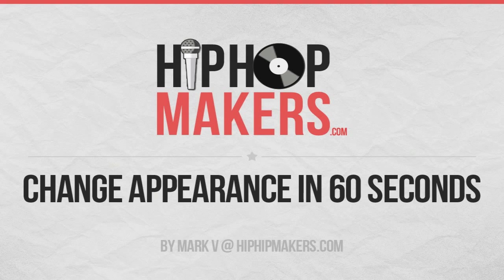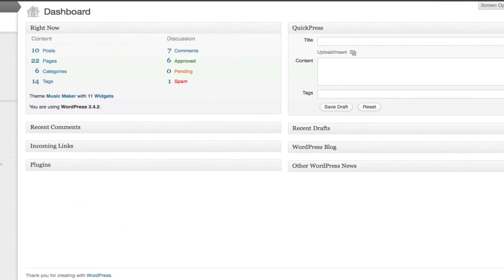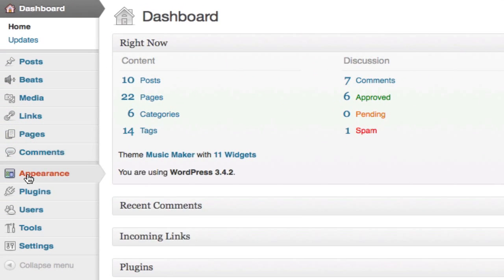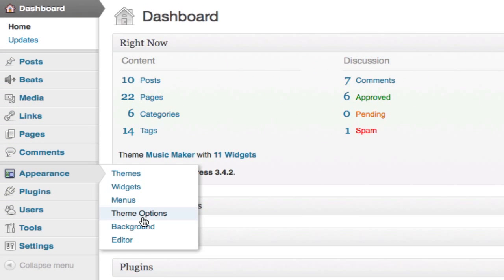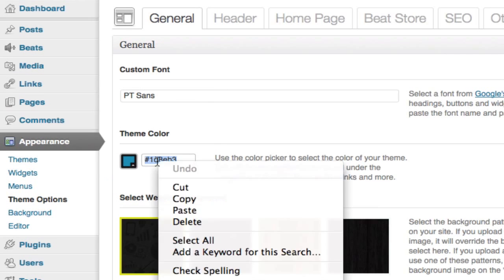In this video I'm going to show you how to change the theme appearance in less than 60 seconds. From the dashboard I'm going to go to Appearance and Theme Options. In the General tab I'm going to change the theme color.